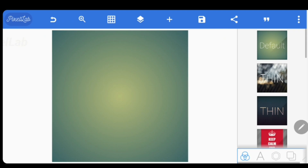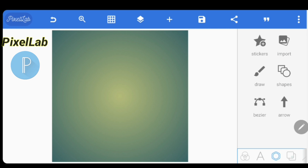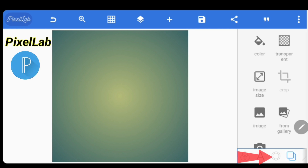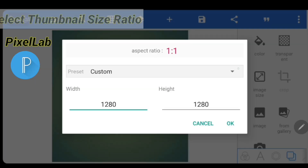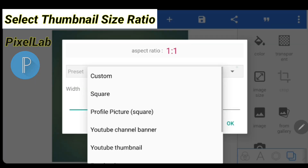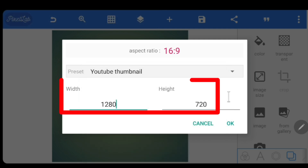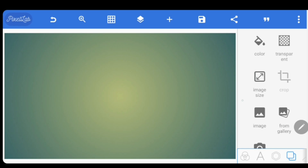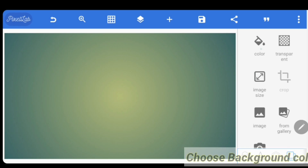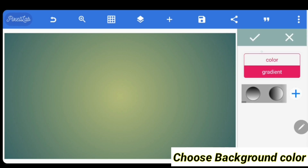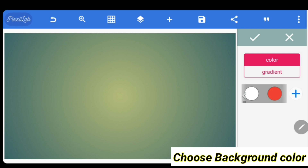Now open the Pixel Lab application. For making a YouTube thumbnail, select the aspect ratio by clicking on Custom. Select any background color and add the avatar which you had saved earlier after removing the background.